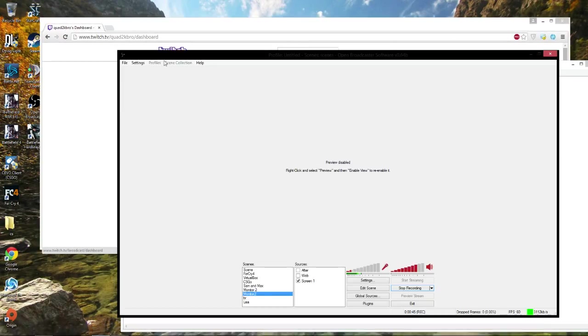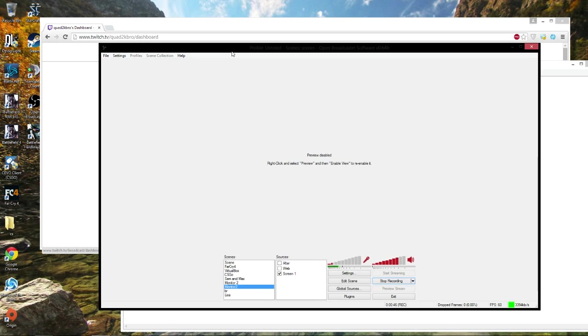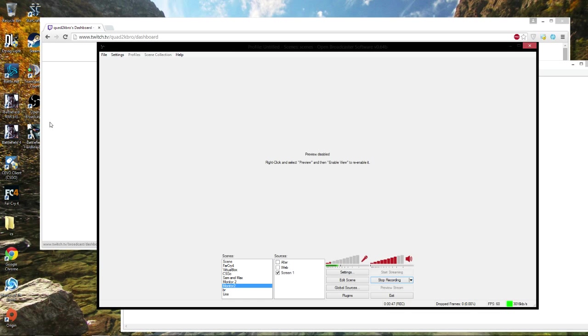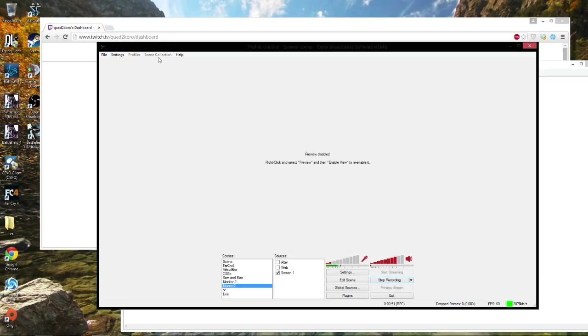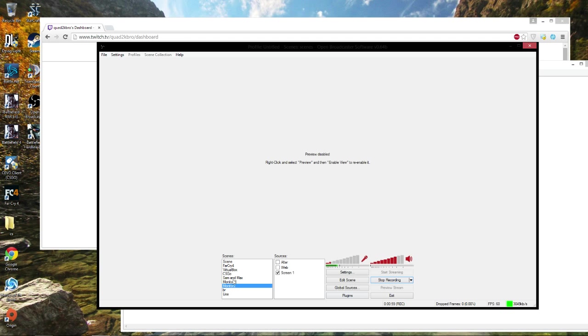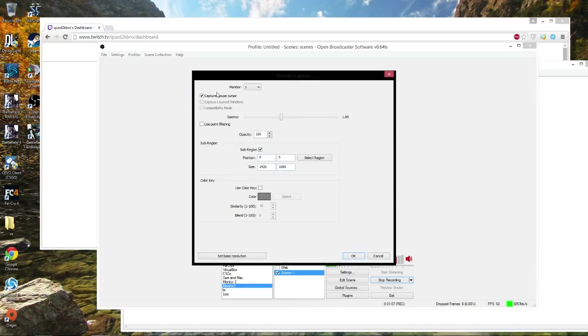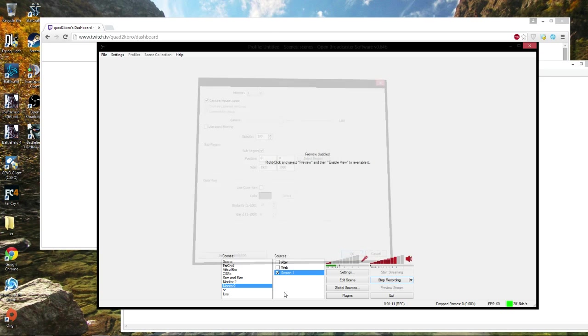With Open Broadcaster, this is the program. I already ran it as administrator. You have your file settings, your profile, all that good stuff. Right now I already have a scene created called monitor 2. You can call it game, whatever you want. I disabled the preview because it's going to loop in my YouTube video. This right here is just displaying my monitor. It's set for monitor capture and it's just capturing my monitor right here.